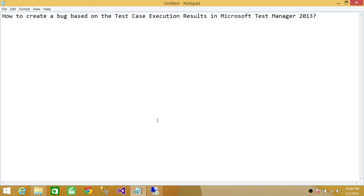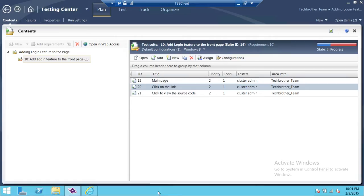Let's say that you have created a test plan and you have created test cases in that test plan based on a requirement. You went ahead and executed that particular test case and went through all the steps, and there were a few steps that you had an issue with — they did not work as expected and you wanted to create a bug out of those failures. This is what we're going to learn in this video.